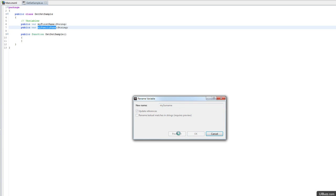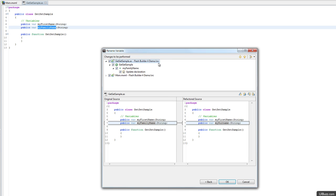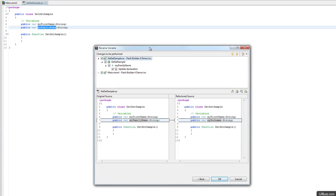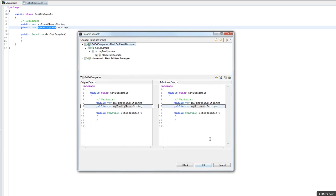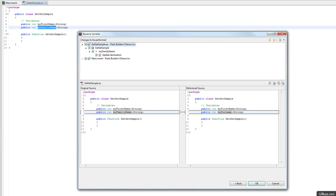What's going to happen is it's going to go through the whole application and try to find in all the files references to this MyFamilyName variable. I'm going to move this window and make it a little bigger. If I select the file GetSetSample.as, which is the class file, you'll see that MyFamilyName is going to be changed to MySurname.